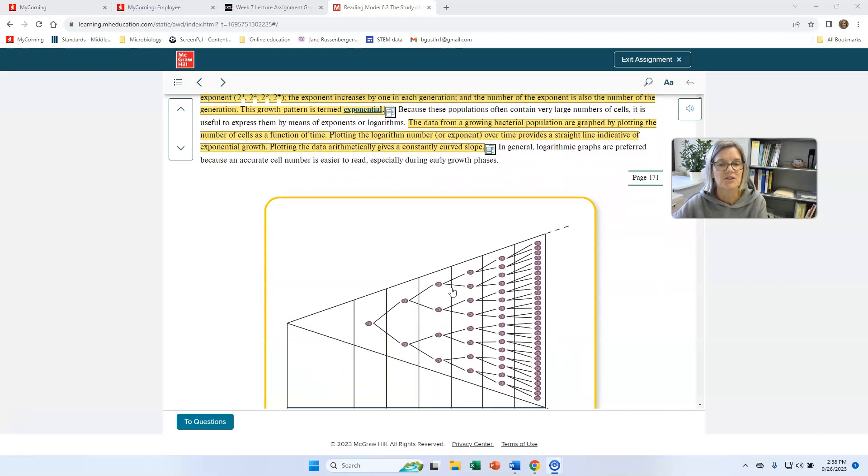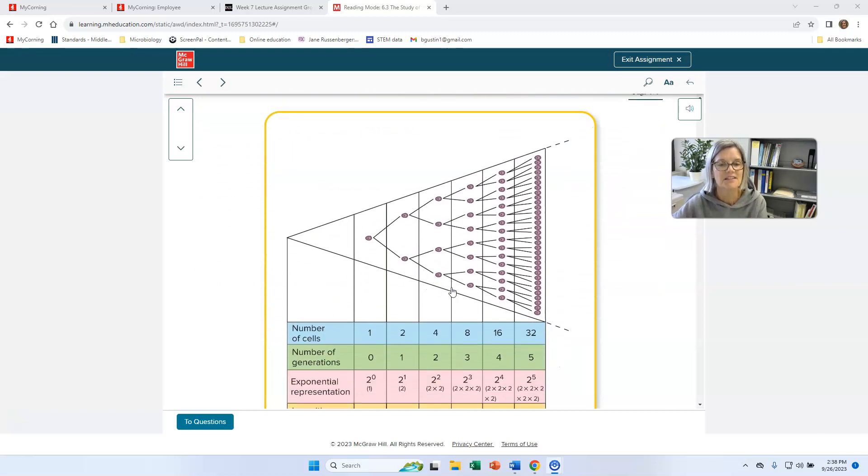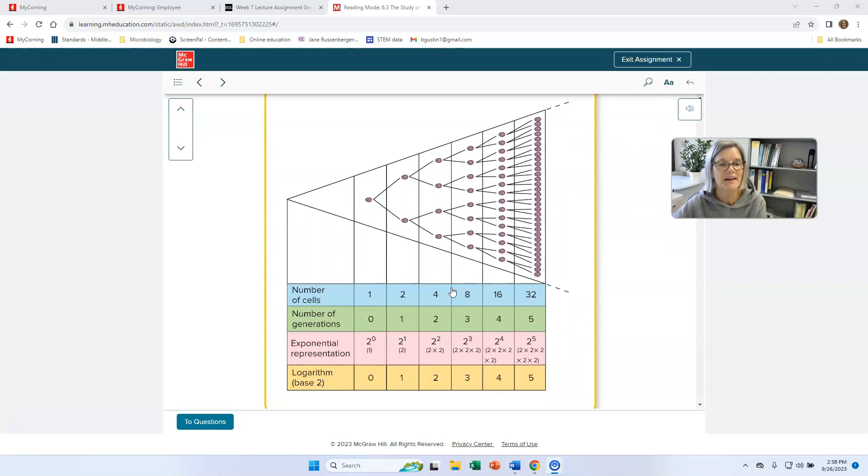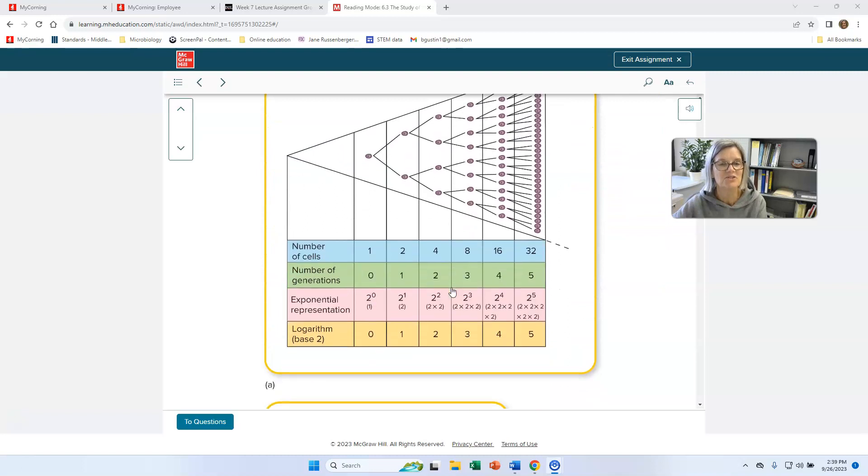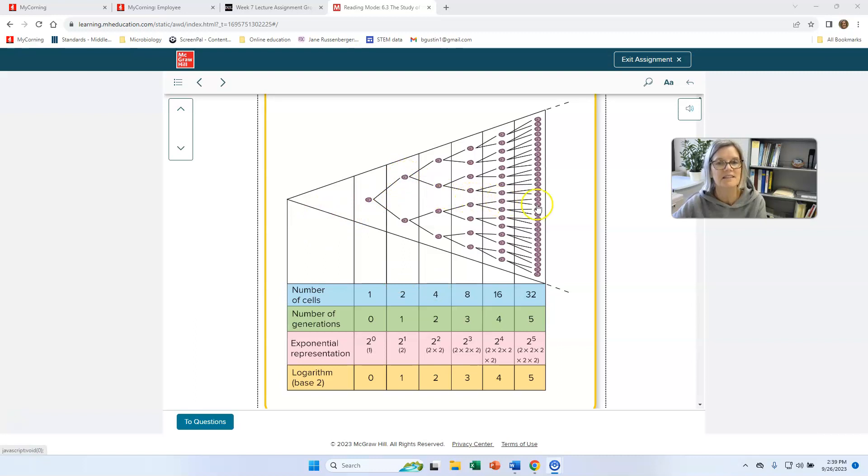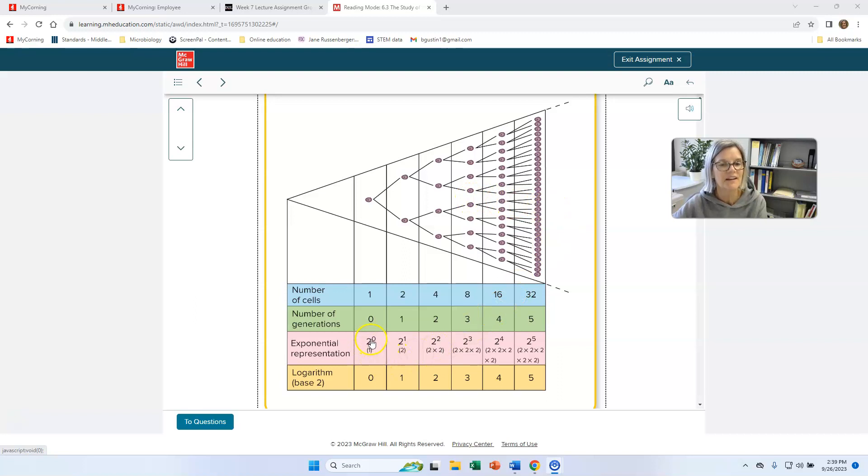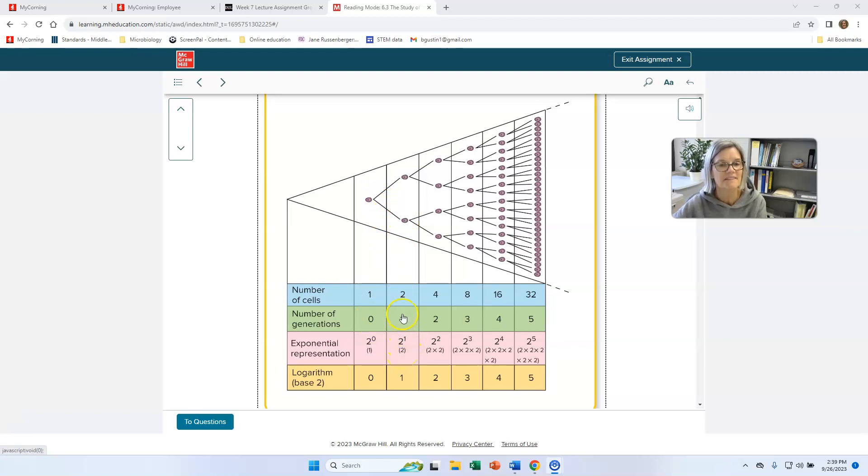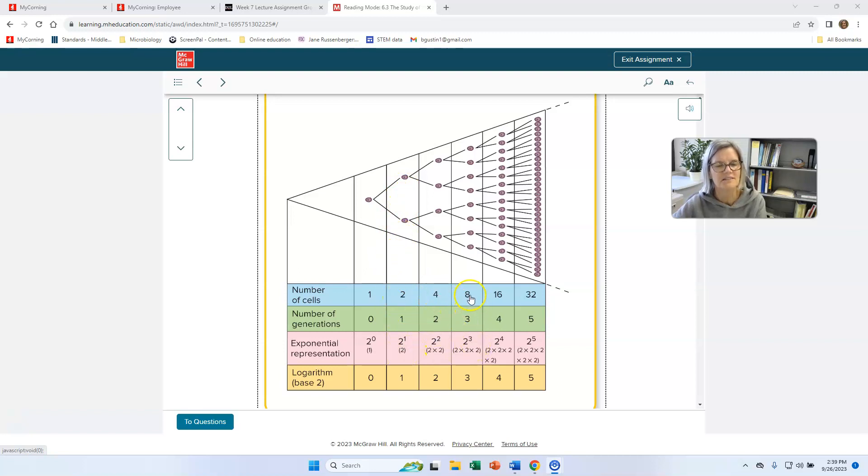Here's kind of a diagrammatic thing that shows you what a growth of a bacterial population looks like. Here's my one cell to two, to four, to eight, to 16, to 32, on and on. And here they're showing you, I've got zero generations. Now after one generation or two to the one, I have two cells. There we go. Number cells, two cells, two to the two, four cells, two to the three, eight cells.